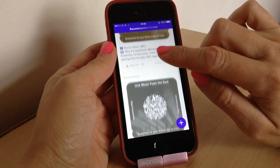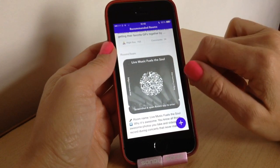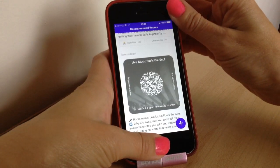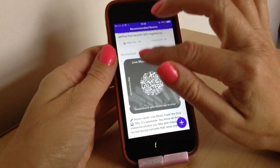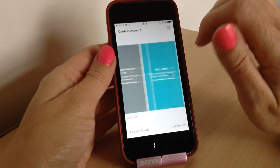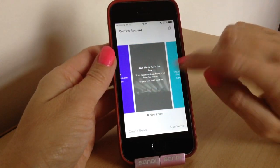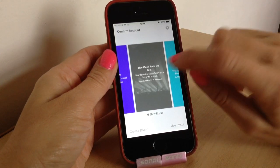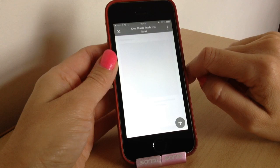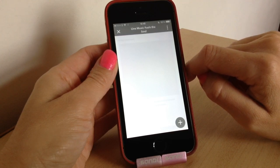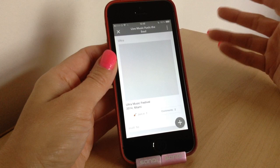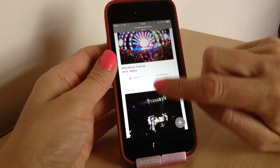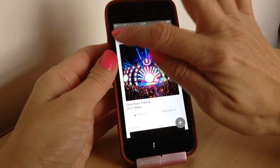I've already joined the GIFs room. Say if I wanted to join 'Live Music Fuels the Soul' — all you do is screenshot that QR code, then come out of the app. Because I've already launched the app it will recognize that I've screenshotted it, and then it will create that room and load all the different posts in it. That is how you join a room — you just screenshot the QR code and when you launch the Rooms app it will automatically add that room to your list.